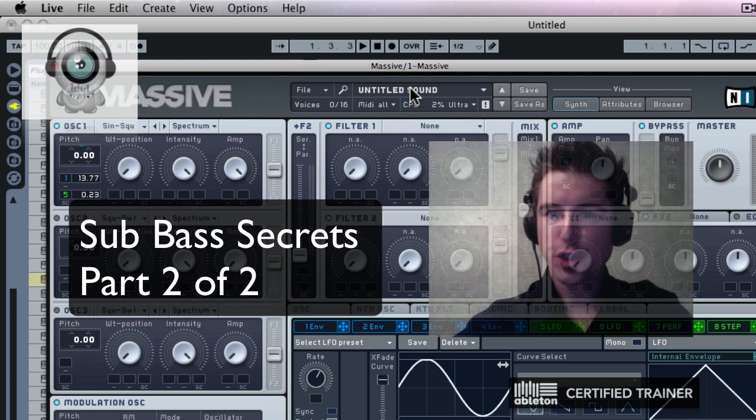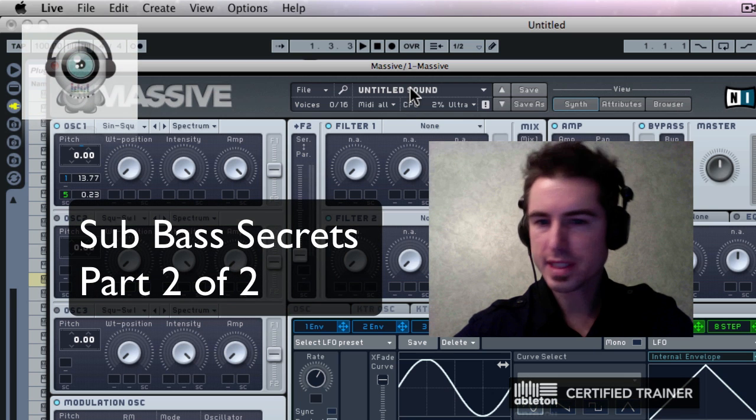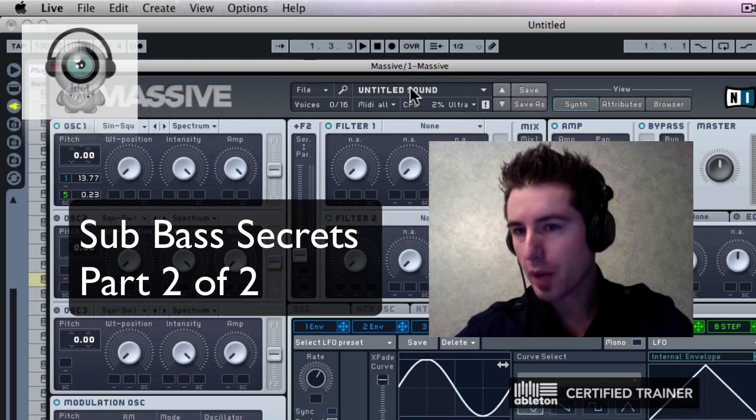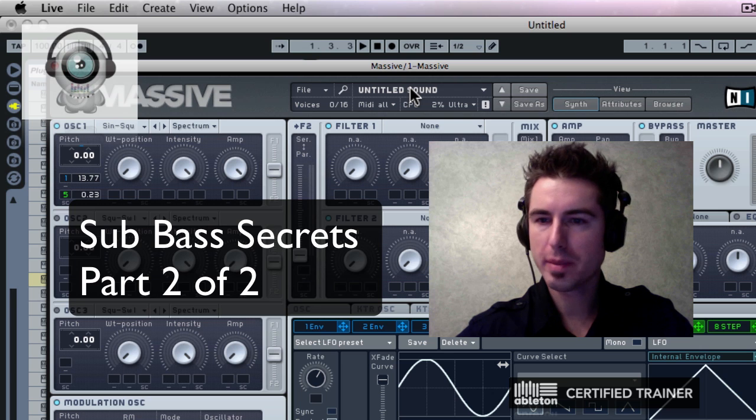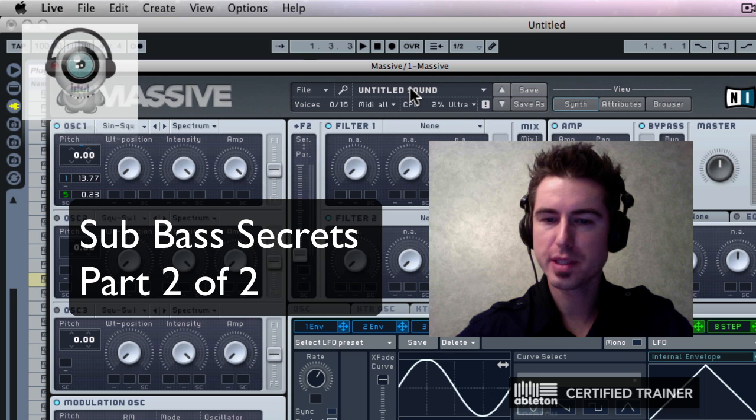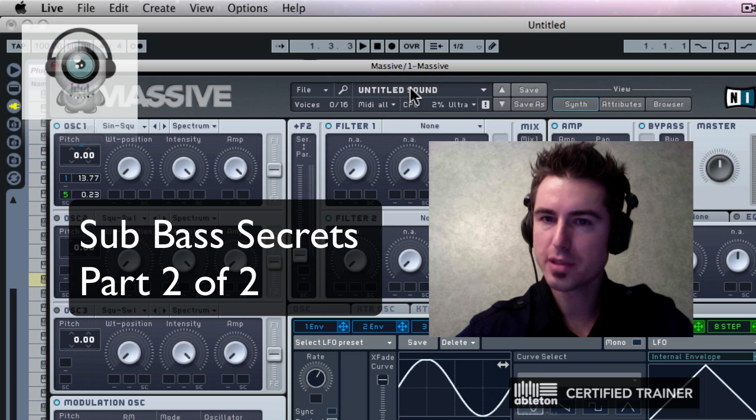Okay, so next I'm going to show you how to take this over. Let's say you don't have Massive, or let's say you don't want to be loading up an instrument of Massive every single time you do sub-bass.